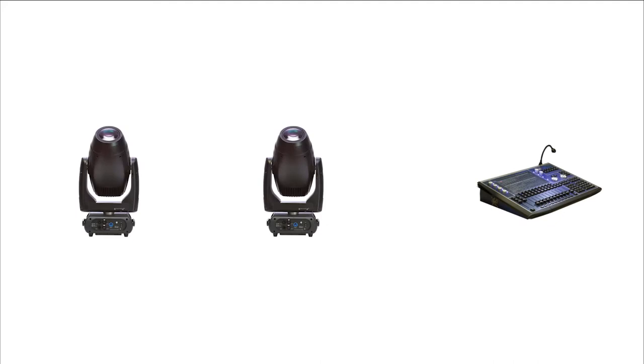We can connect intelligent fixtures directly to the lighting console using a 5-pin XLR cable. This allows us to send signals to the fixture and control it.